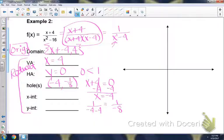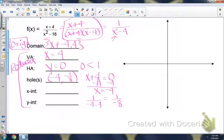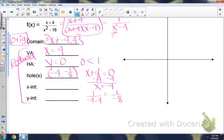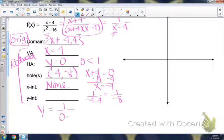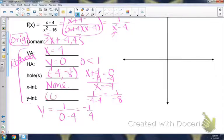For the x-intercept, set your numerator equal to 0 — we're using the reduced form. Our numerator is just 1, a constant with no x, so there will not be an x-intercept; write none. For the y-intercept, plug in 0 for x into the reduced: 1 over 0 minus 4 gives us negative 1/4. So the y-intercept is at (0, −1/4).